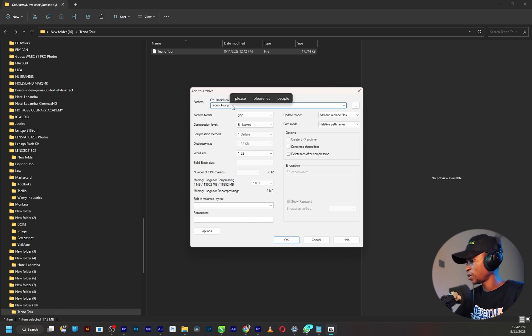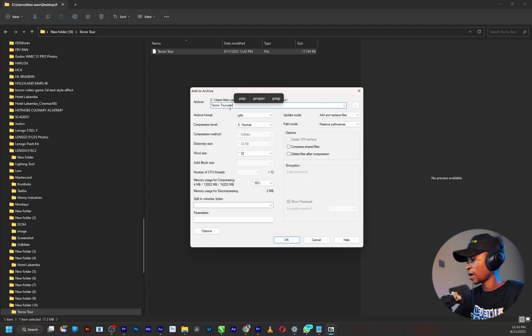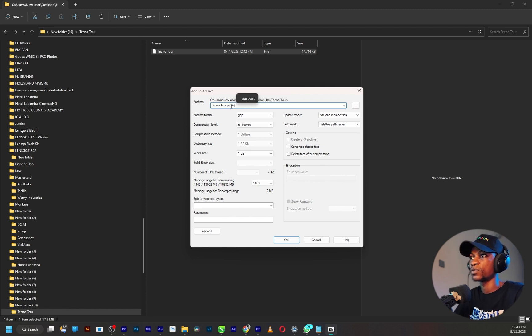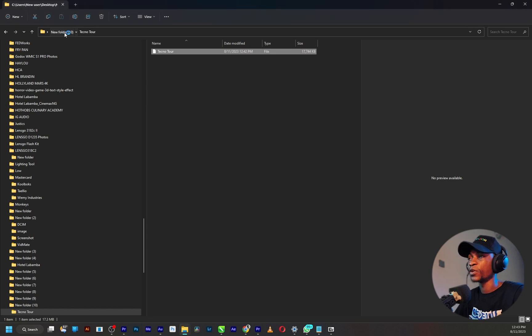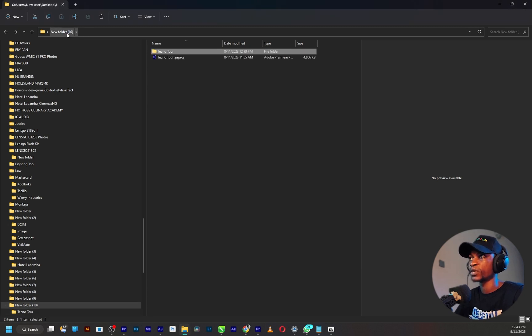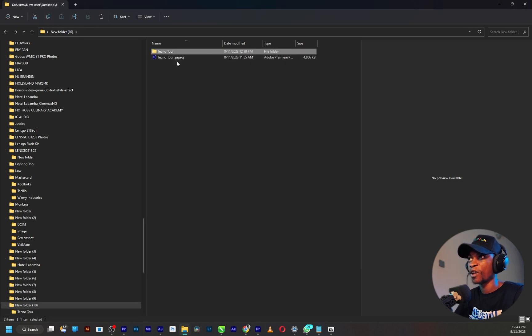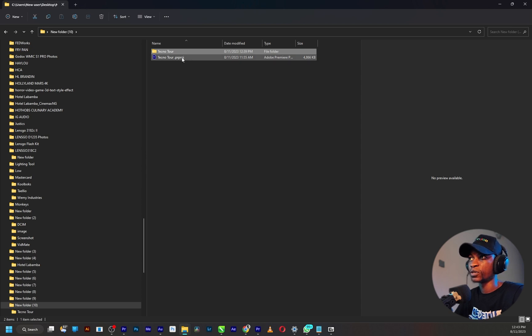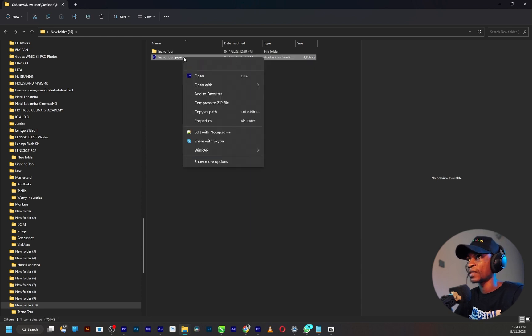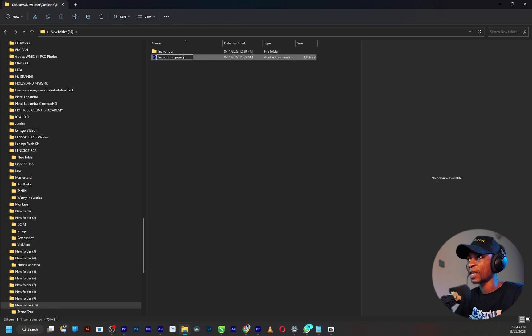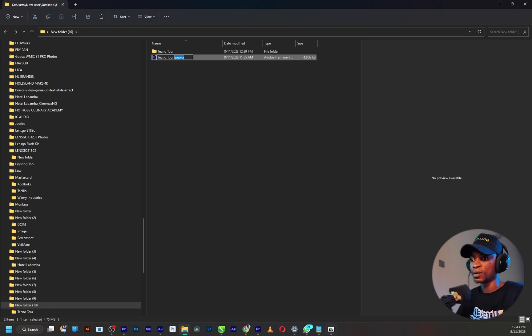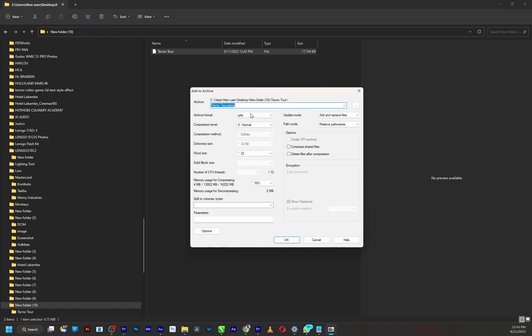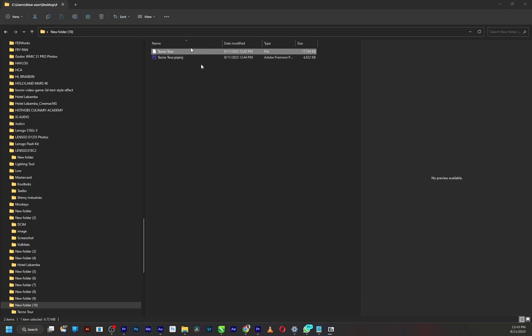The next thing I want to do is to change this gzip extension to Premiere Pro's extension which is .prproj. If you are not sure of that, just go to the original Premiere Pro project and as you can see we have .prproj. So you can just edit and copy that out like so and paste it right here.